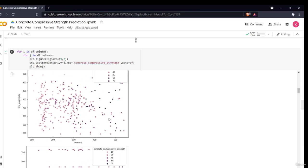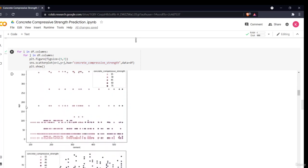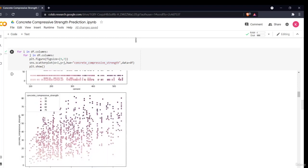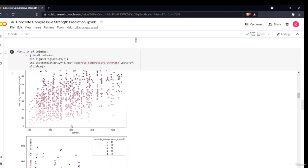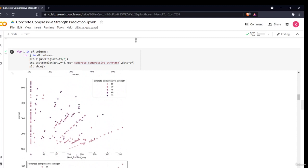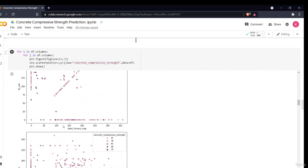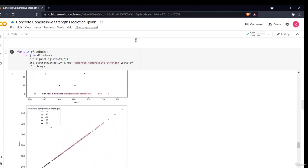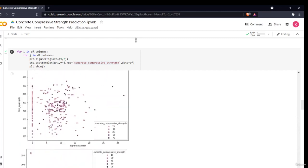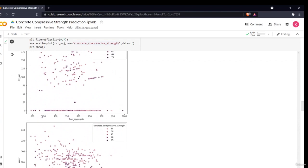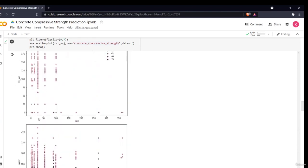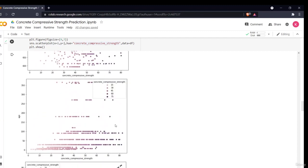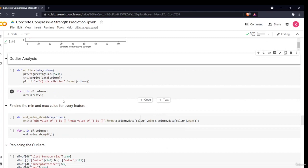From the scatter plots, we can analyze how each attribute relates to concrete compressive strength. For cement and age, we see similar compressive strength patterns across different age criteria. As the x-axis variable changes for each group of plots, we get a comprehensive view of all attribute relationships — a very useful method for understanding data distribution and correlation.